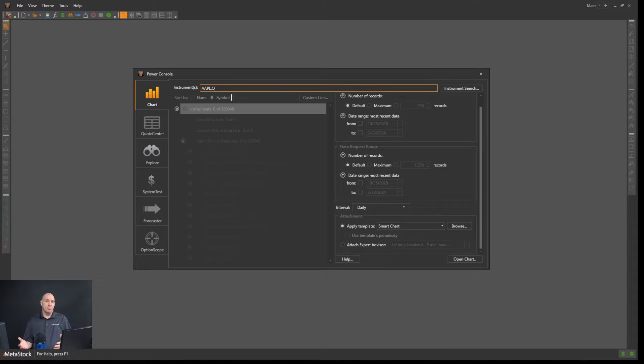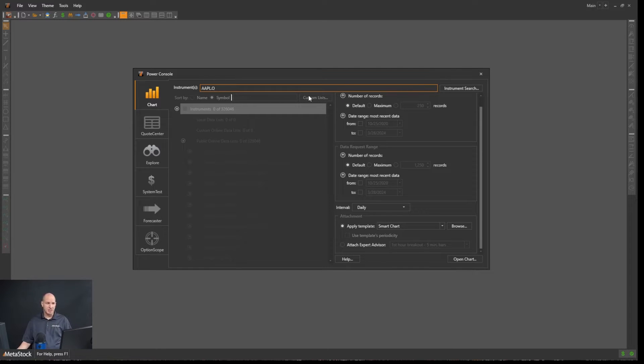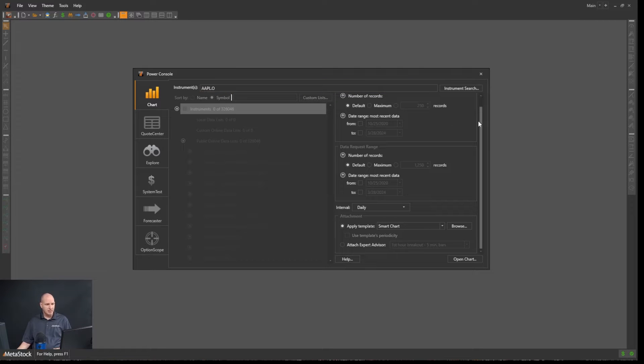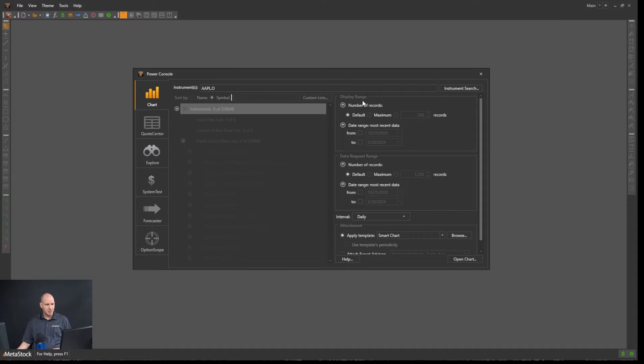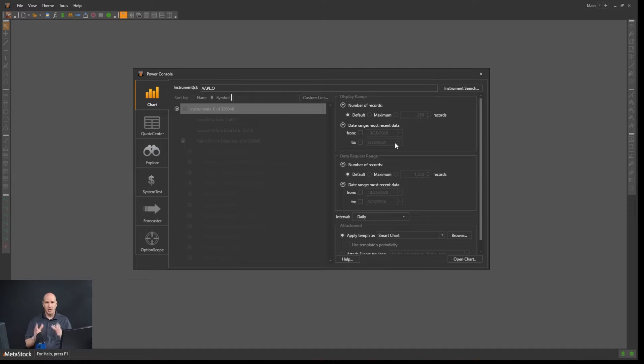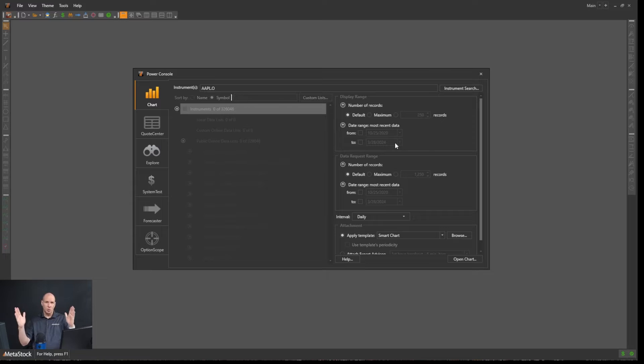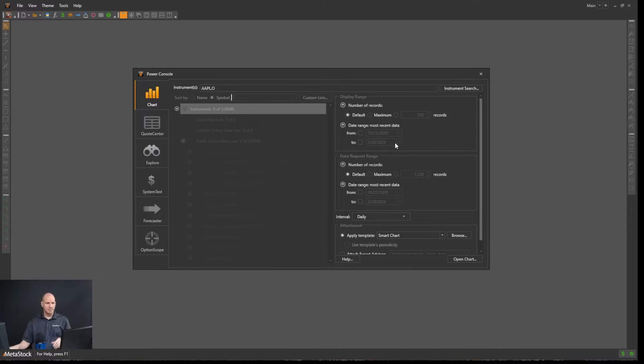Now, before we open up a chart, there's a couple of things that we want to do. Here in the Power Console, you can see we have our display range. Display range is basically how much data is going to appear on the chart when it first loads, basically what it's zoomed in on.